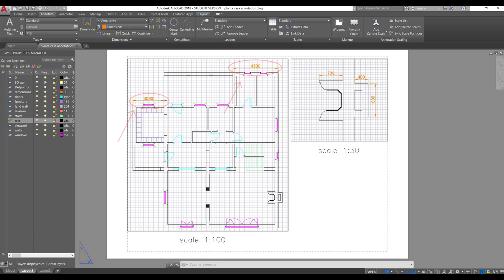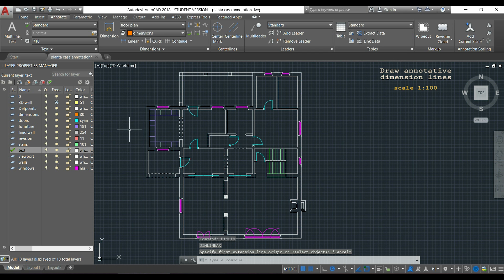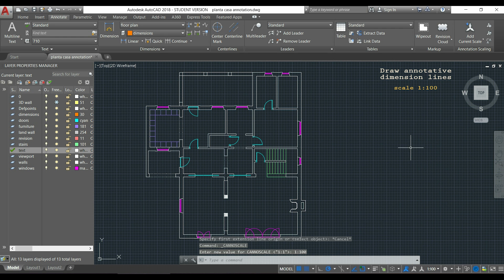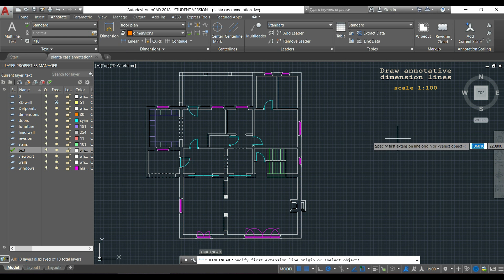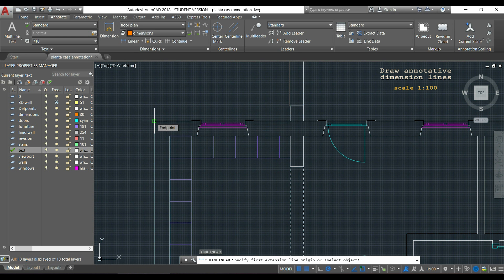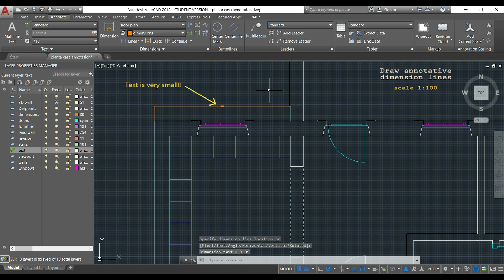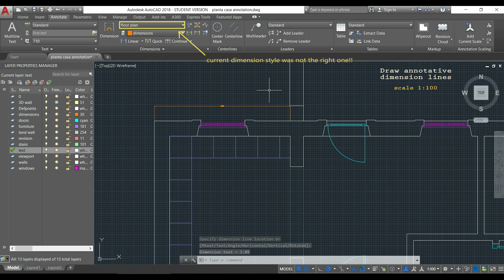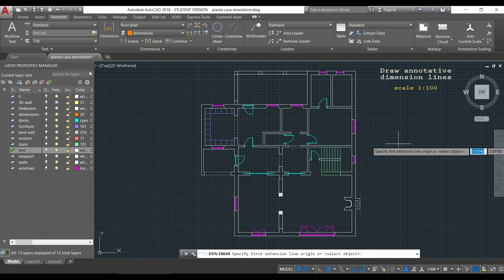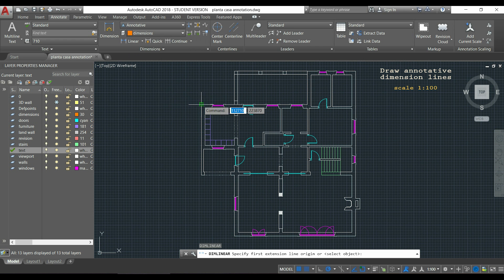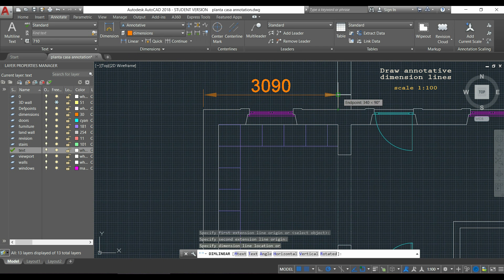I want to draw these two dimensions here, and this viewport is at a scale of 1:100. The first thing I have to do is change the scale in this icon and select 1:100. Now I can type DIMLINEAR or click the icon, press Enter, and draw the dimension line. At first the text was very small because I forgot to change the current dimension style. Going back, I change the style and select Annotative. Now I click the first point, then the second point, and place it.